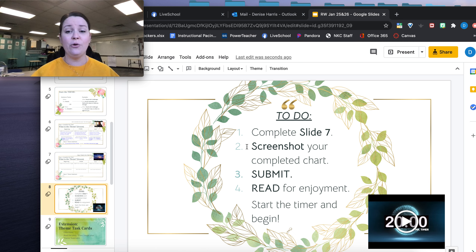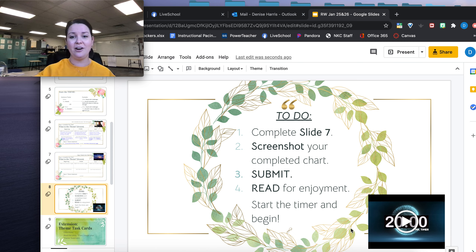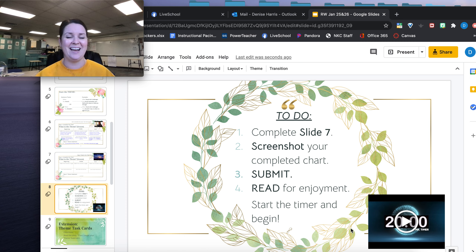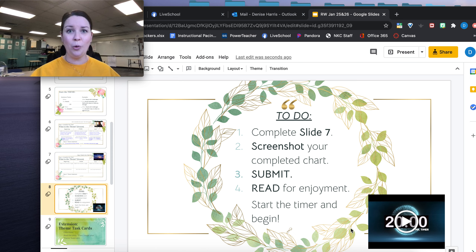Step two: screenshot your completed chart from slide seven and submit. Finally, you're going to read for enjoyment — I've given you a timer to help you keep track of reading for at least 20 minutes today. Readers, enjoy! If you have any questions, please reach out to your teacher and message them in Canvas so they can get back to you. Thank you so much, readers, and enjoy.